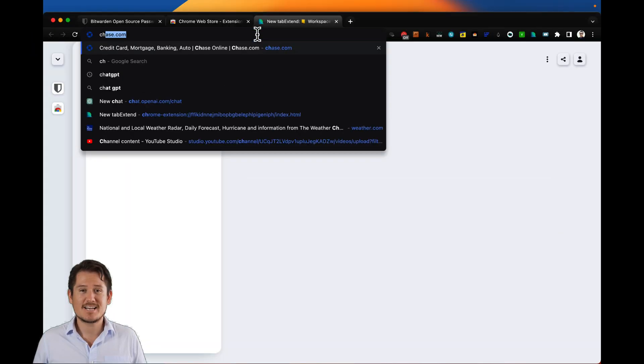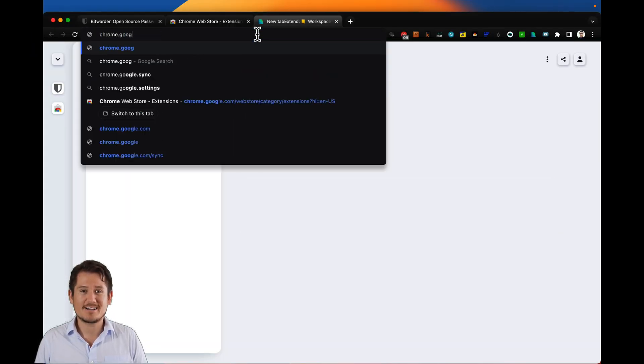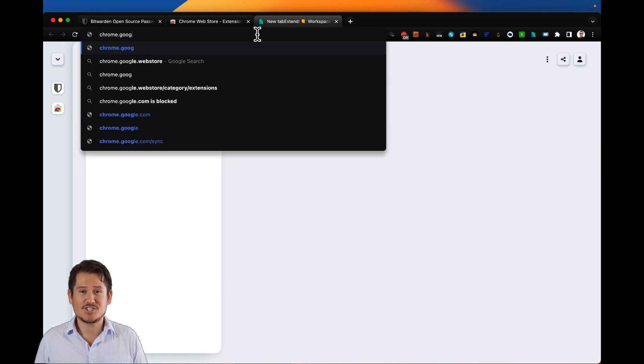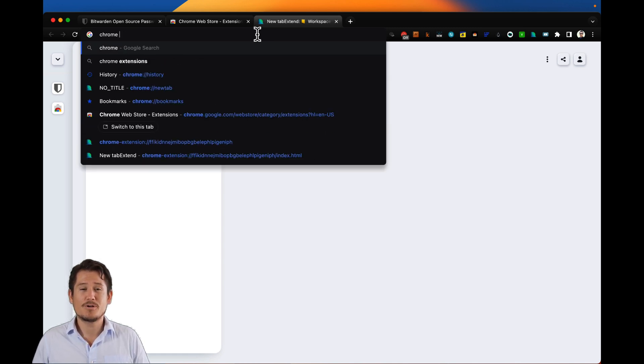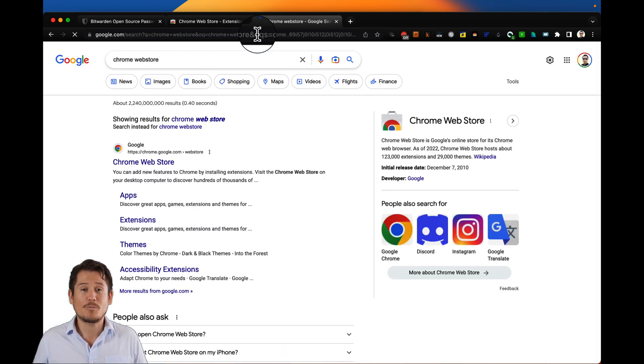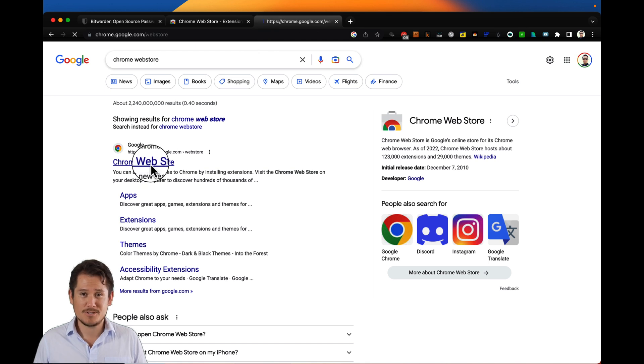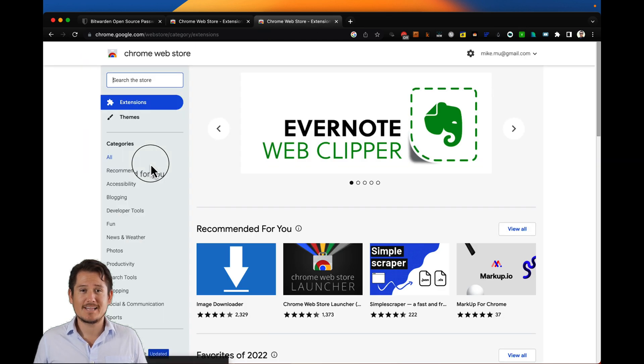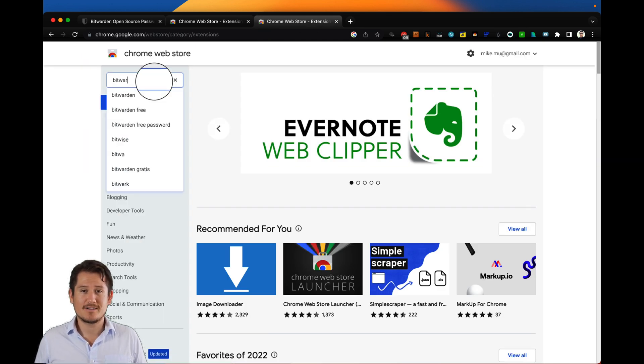Next, I will walk you through how to add Bitwarden to your Google Chrome extensions. Open your Google Chrome browser and search for Chrome Web Store. Choose the Chrome Web Store link. Then in the search field, search for Bitwarden.